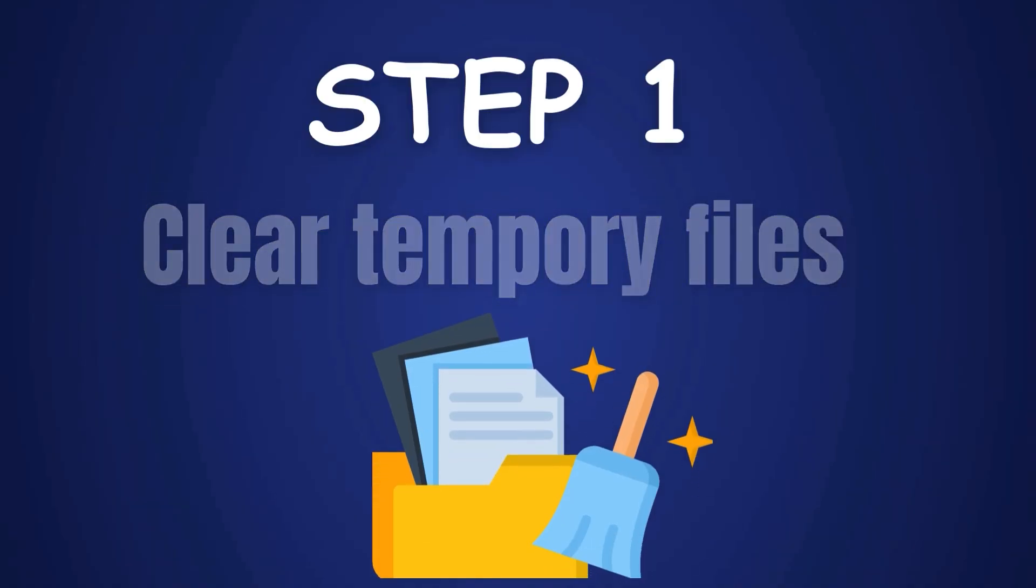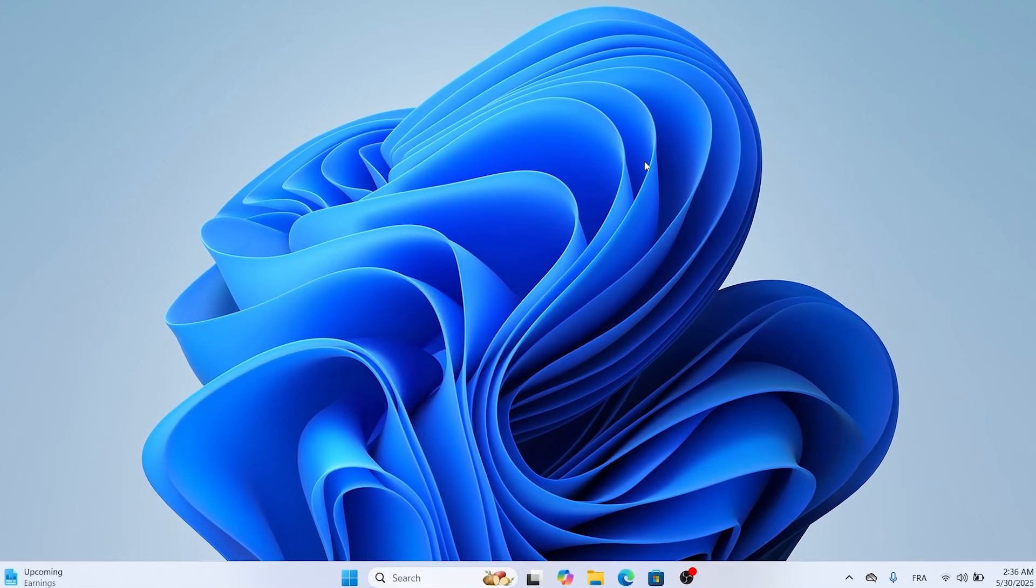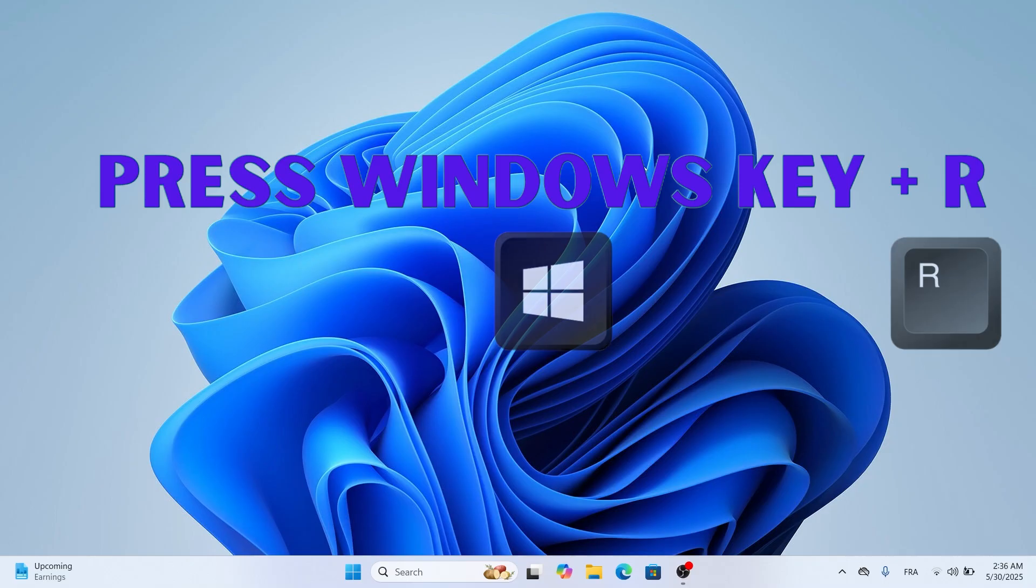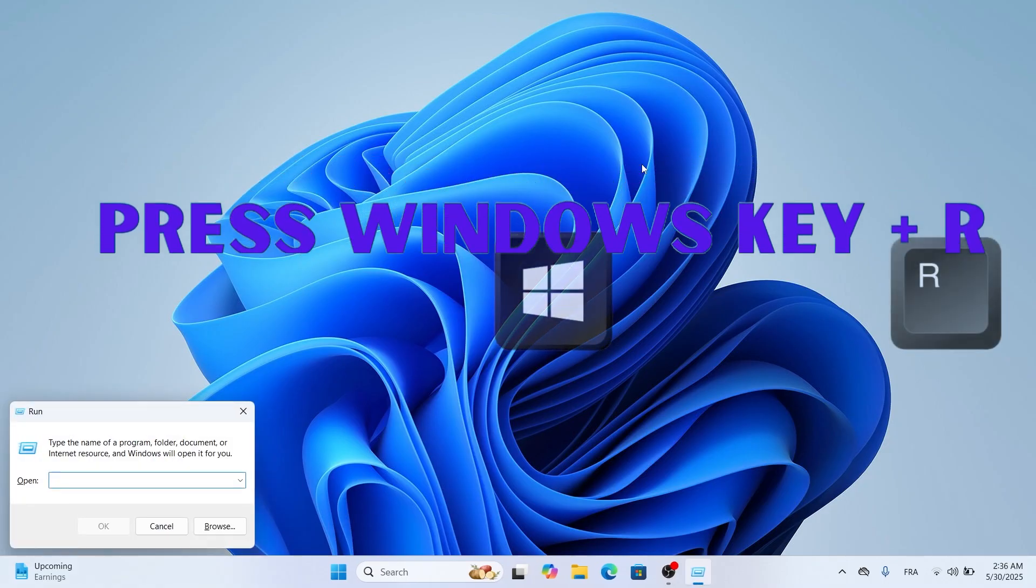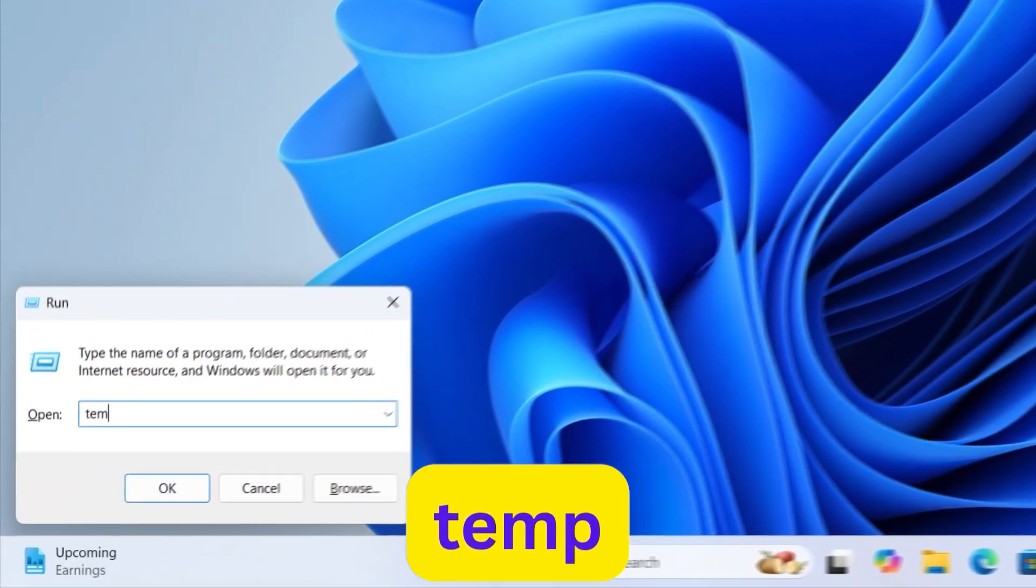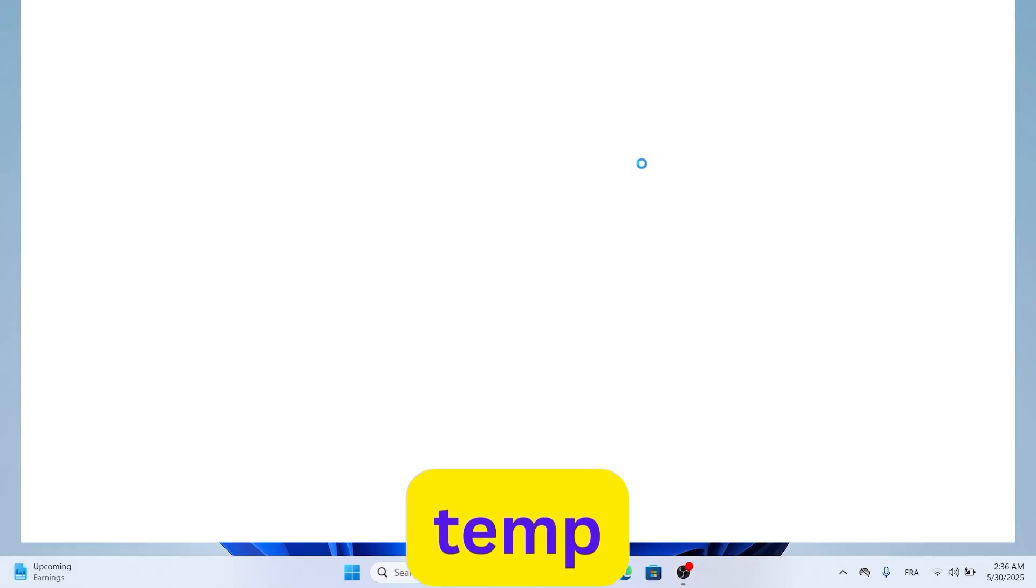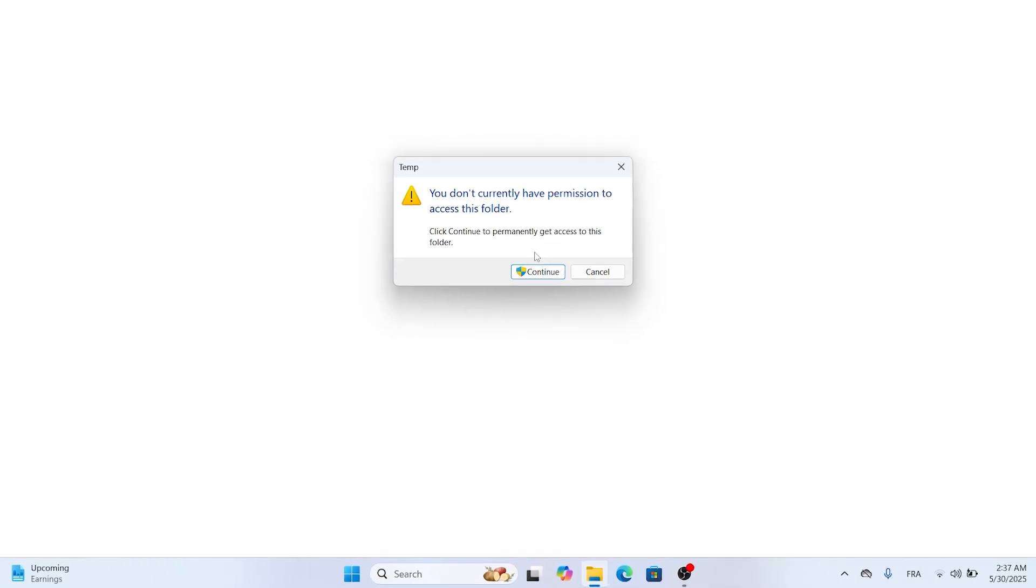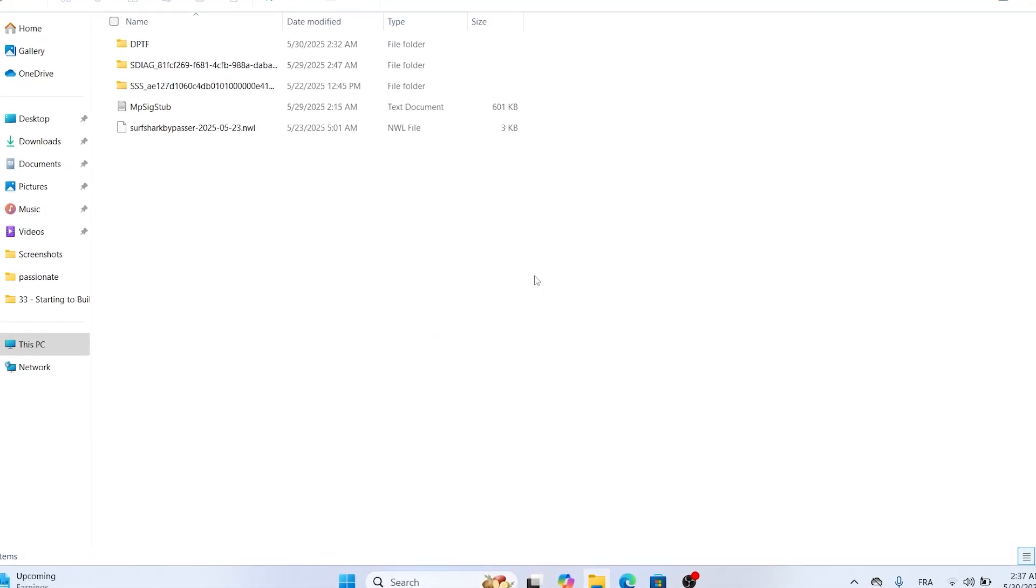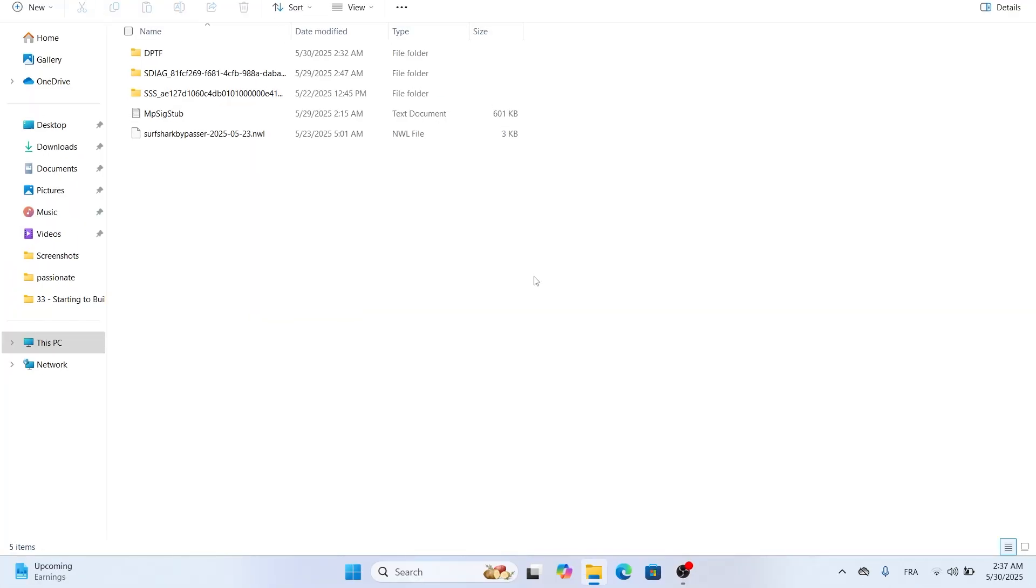Step 1: Clear temporary files. Let's start with clearing temporary files. Press the Windows key and R key together to open the run dialog box. In the run box, type temp and press Enter. If a permission prompt pops up, click Continue. This opens the first temp folder where Windows and apps store temporary files.